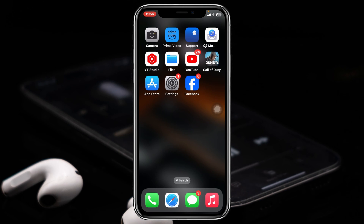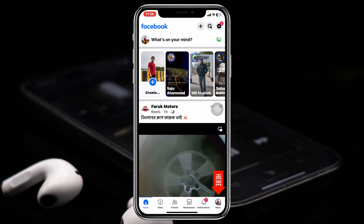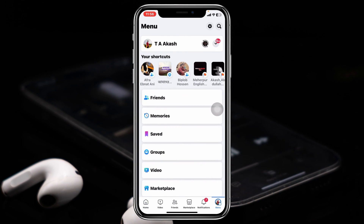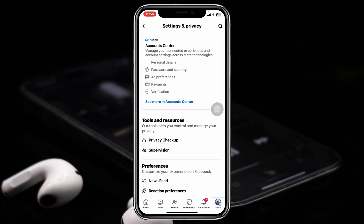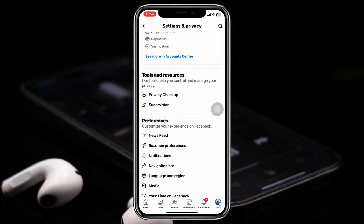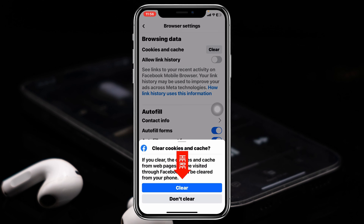If you're still having the problem, the next thing you need to do is clear the cache and cookies for your Facebook application. Open up your Facebook app, tap on the menu button at the bottom, then tap on the gear icon at the top. From here, scroll down, tap on Browser, then tap Clear, and tap Clear again.